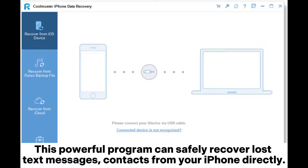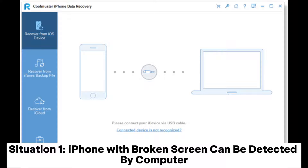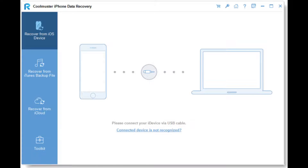This powerful program can safely recover lost text messages and contacts from your iPhone directly. Situation 1: iPhone with broken screen can be detected by computer. As long as the computer can detect your iPhone, you can get contacts from a broken iPhone without backup with ease.